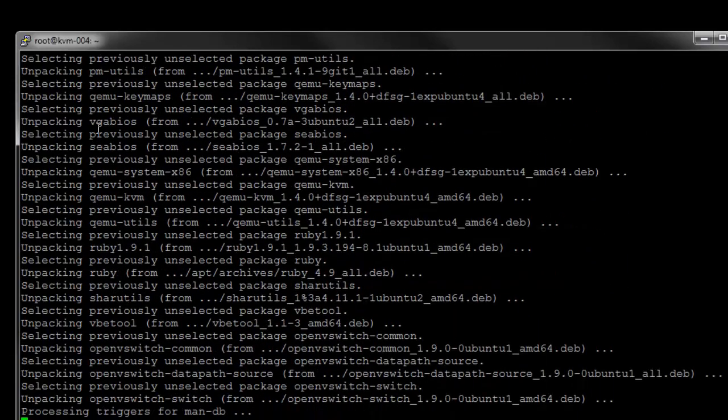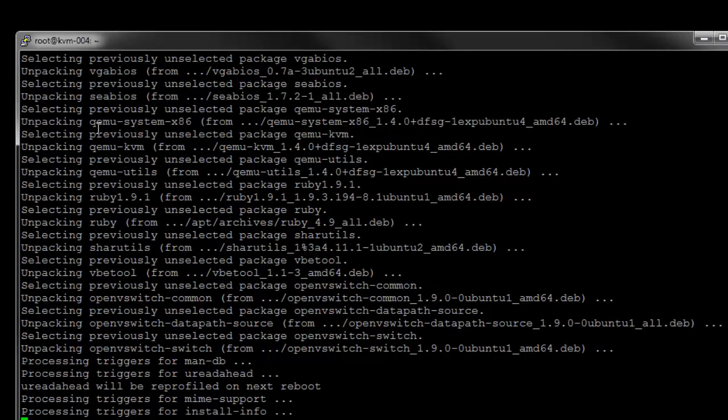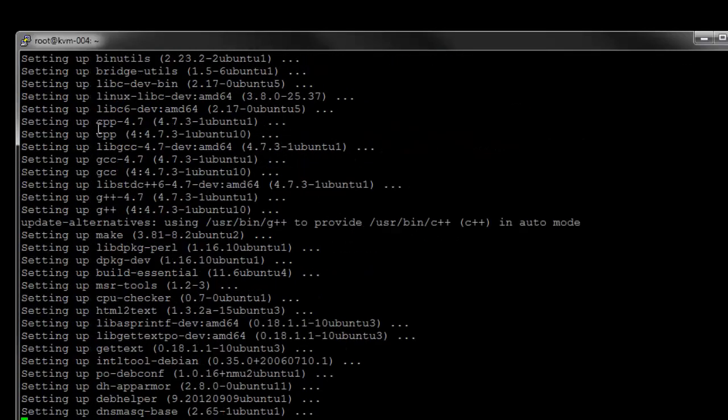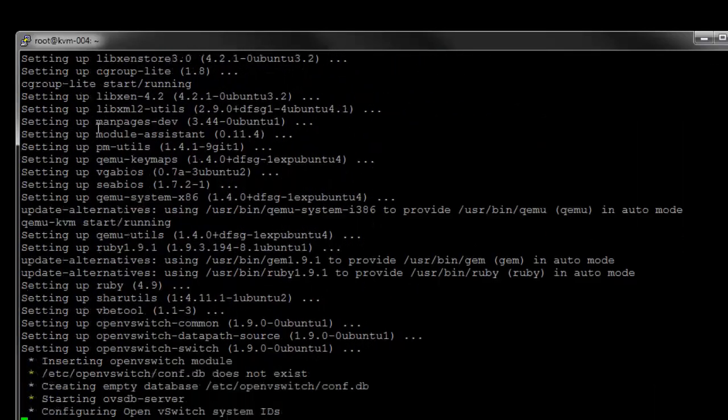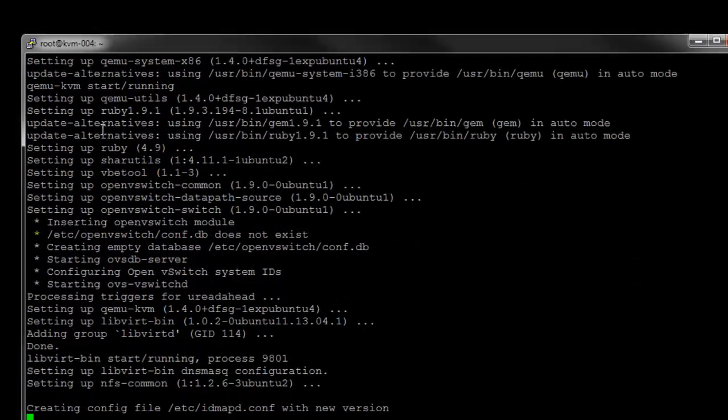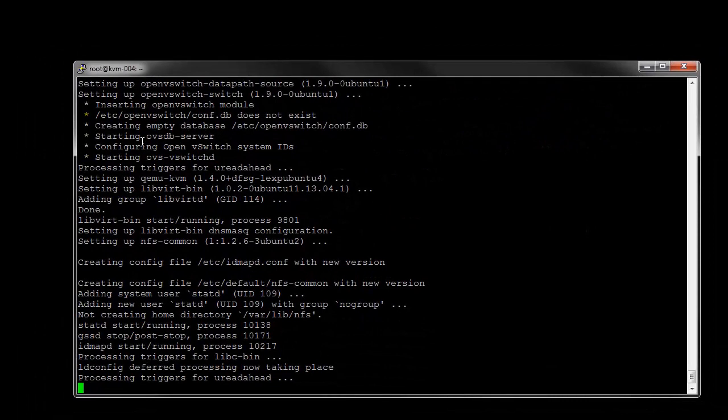I apologize if there's some background noise coming through. I have the physical server sitting just a few feet behind me, so you might get some fan noise coming through. Alright, so our install's completed successfully there.